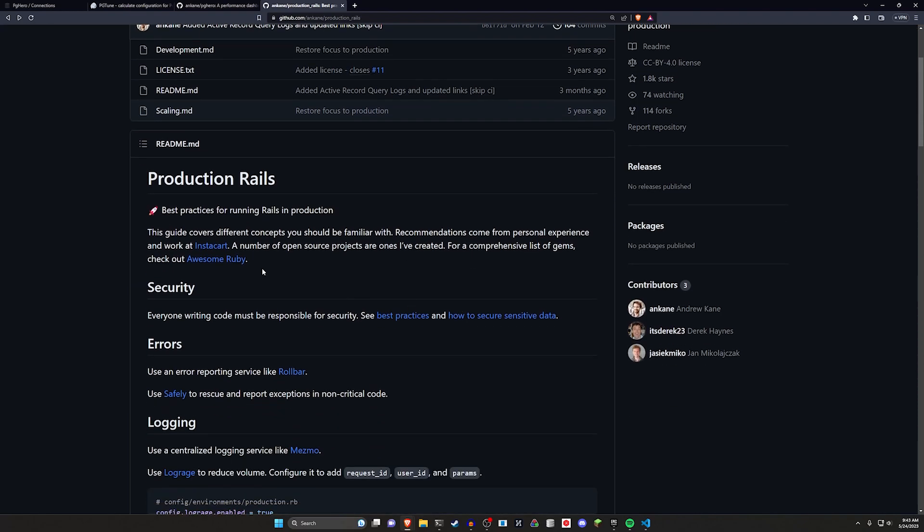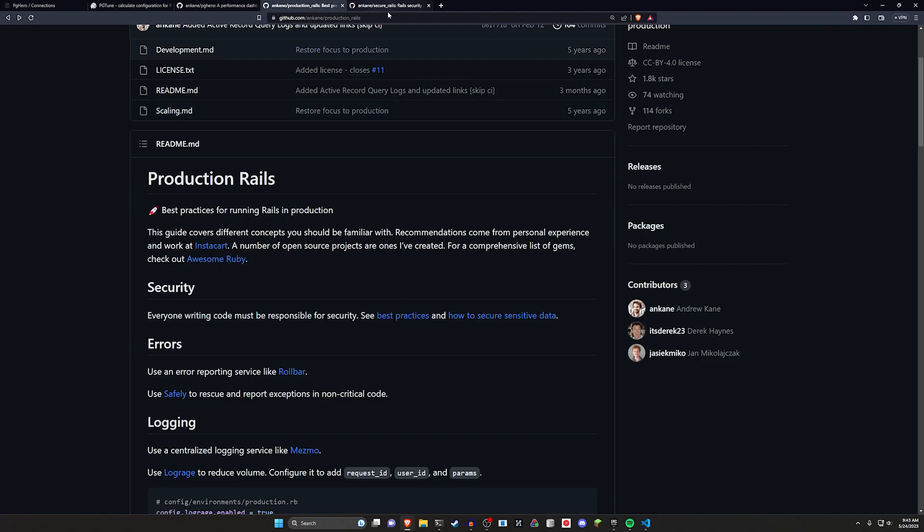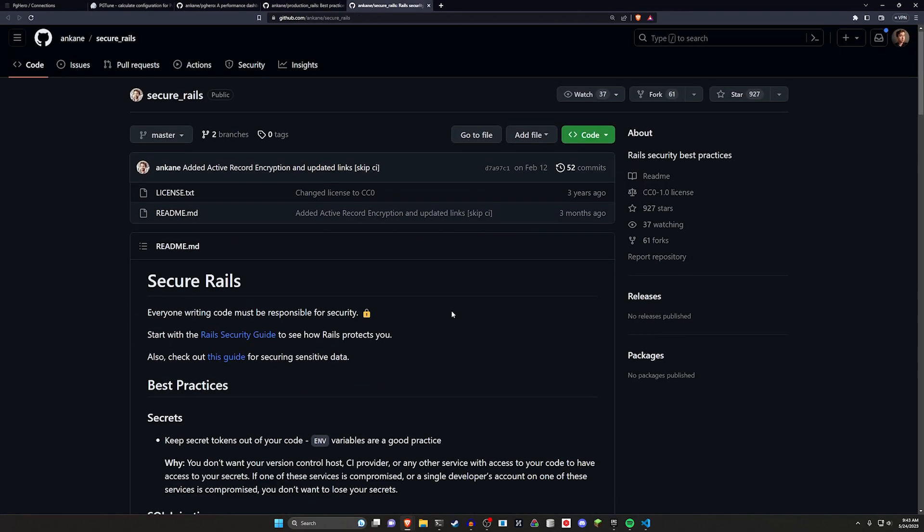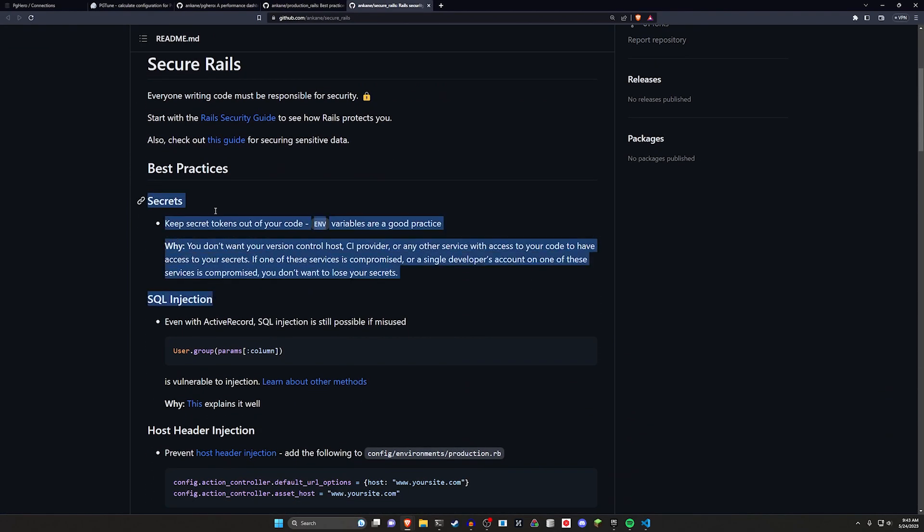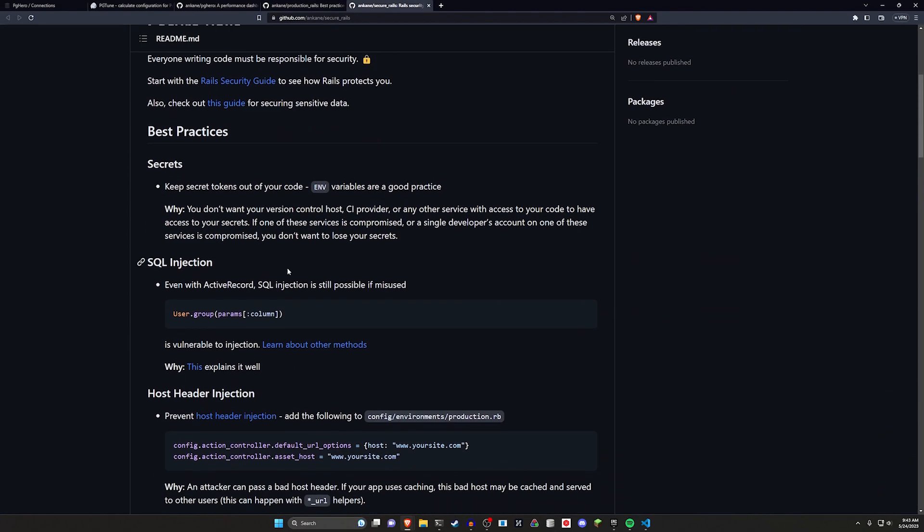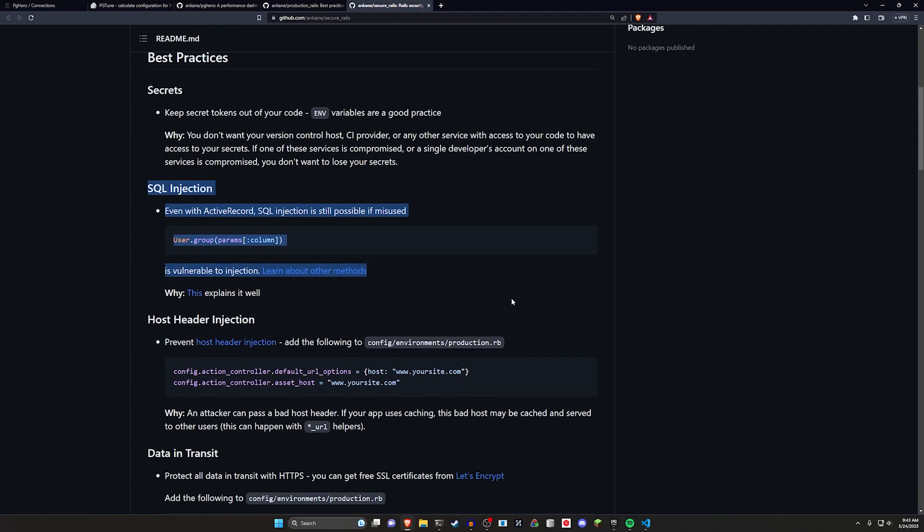It's a production checklist if you want, or like a list of best practices for running your Rails apps in production. And I've covered some of the stuff in here before.